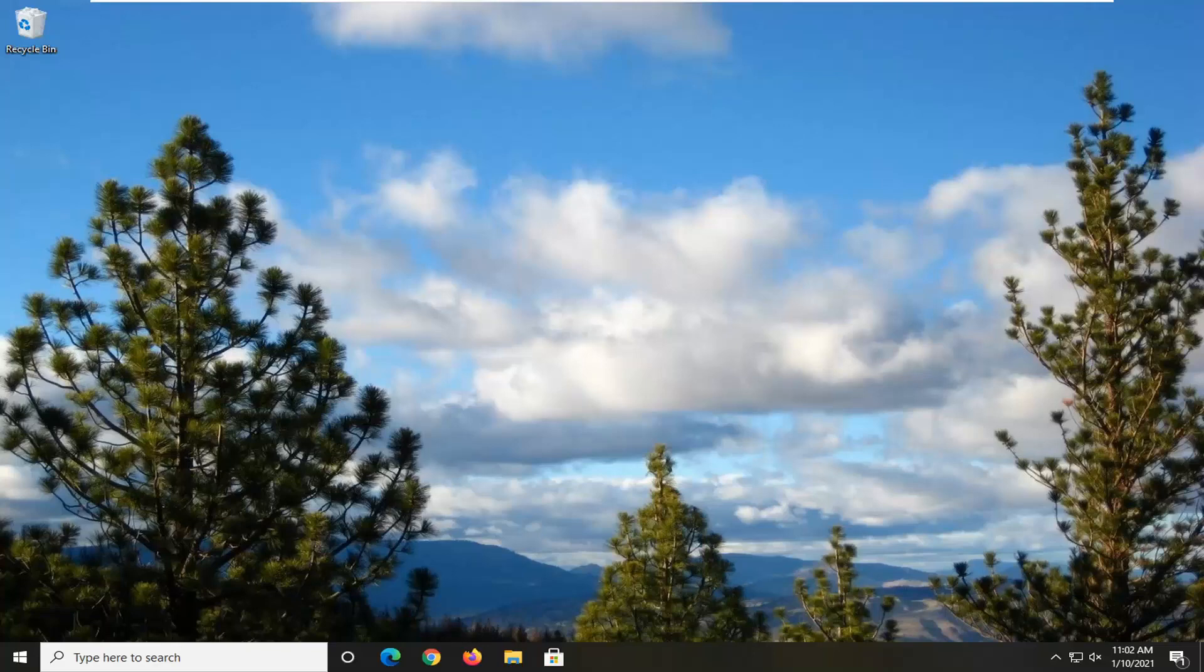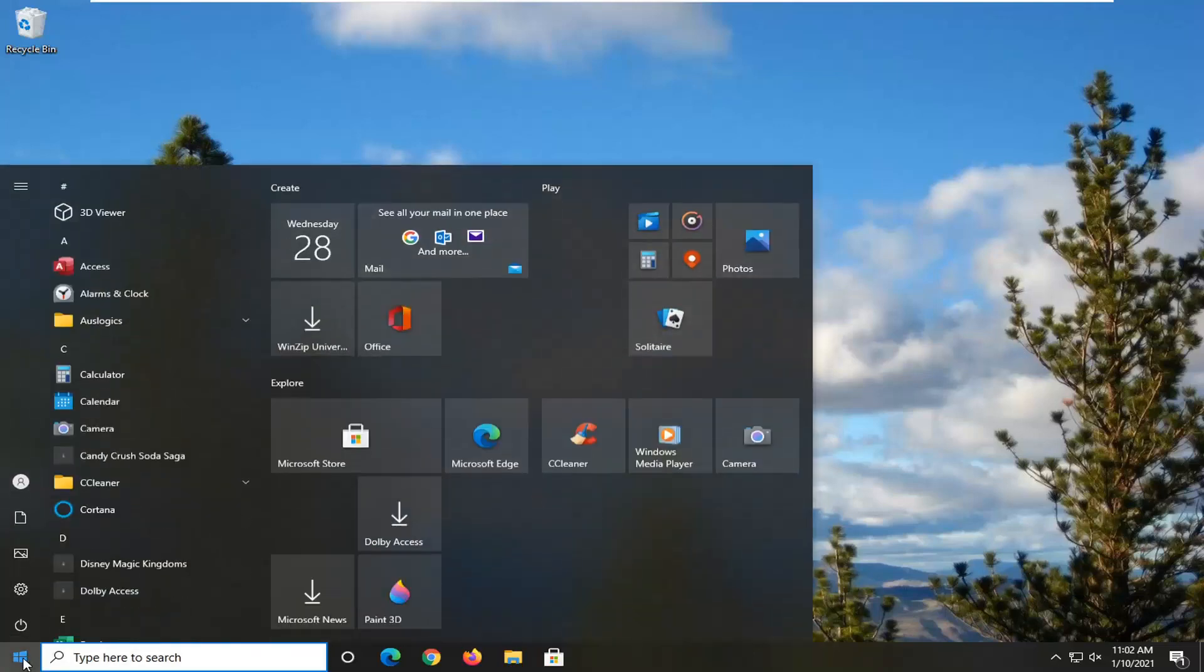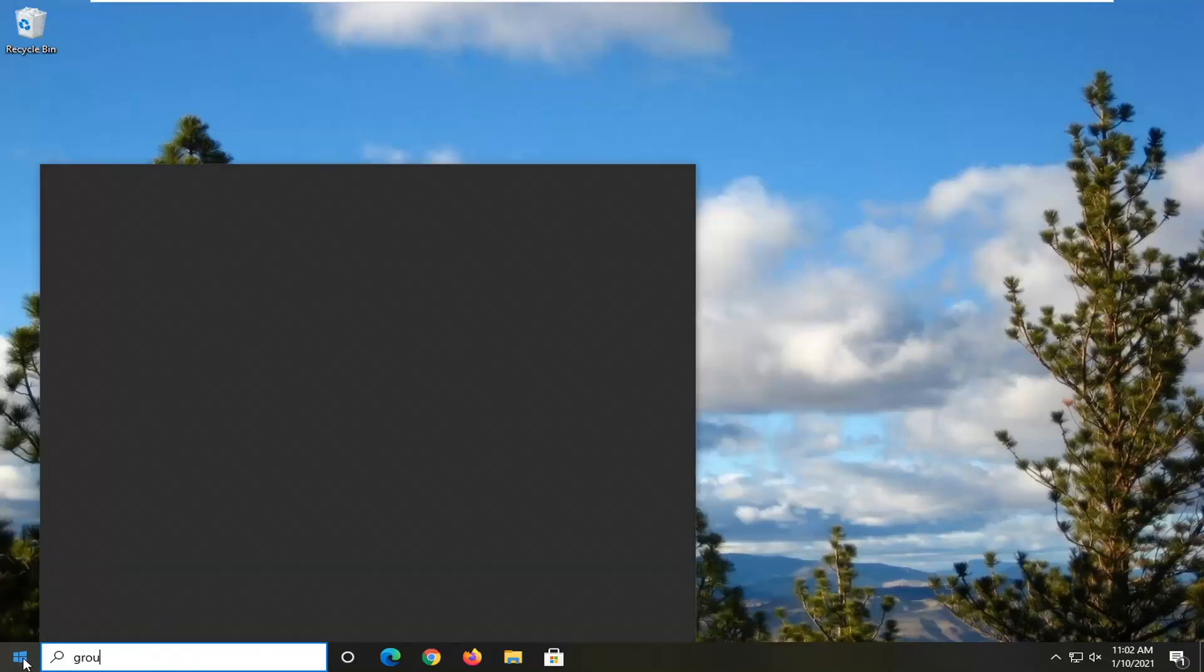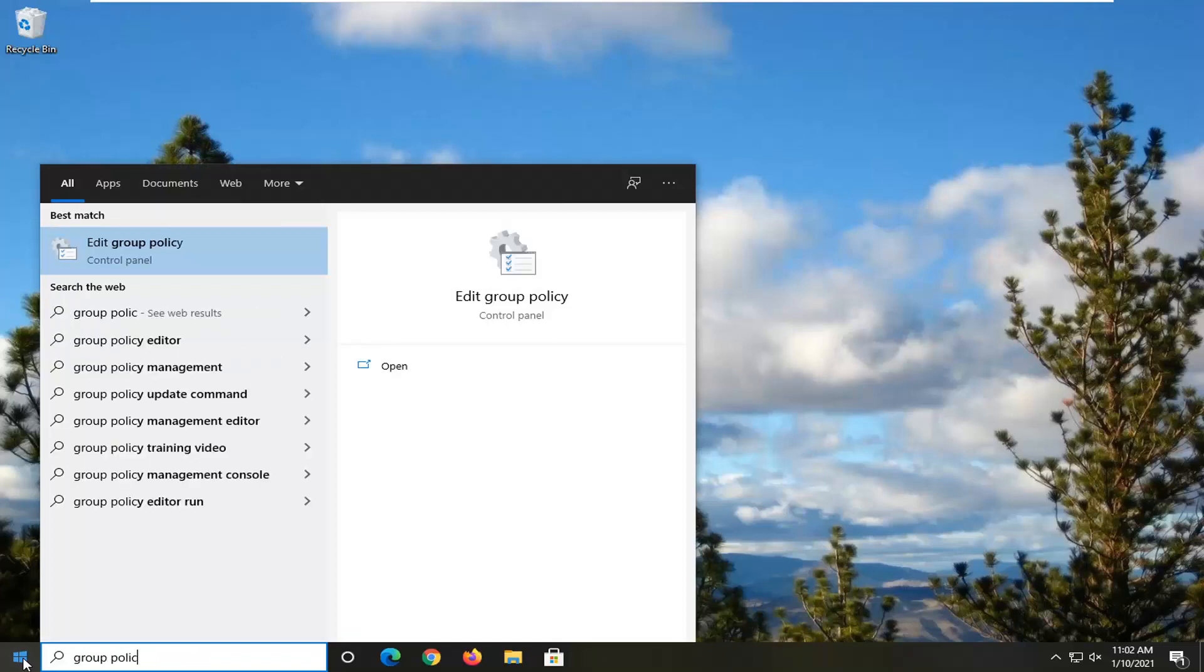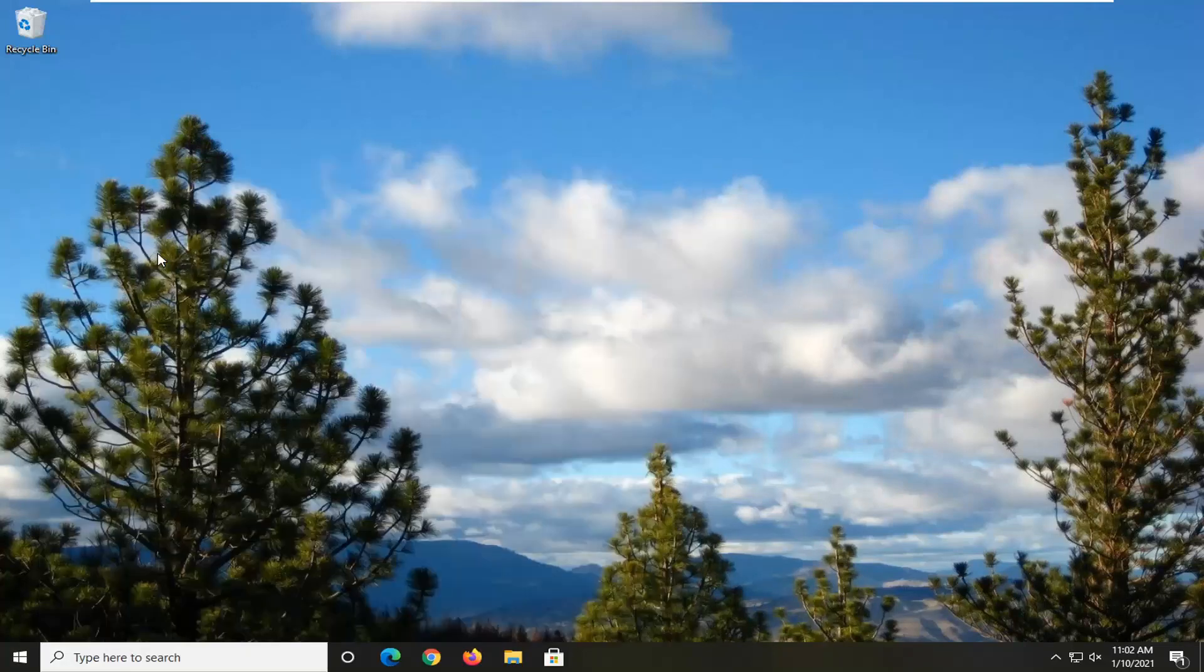We're going to start by opening up the Start menu. Type in Group Policy. The best result should come back with Edit Group Policy. Go ahead and left click on that.